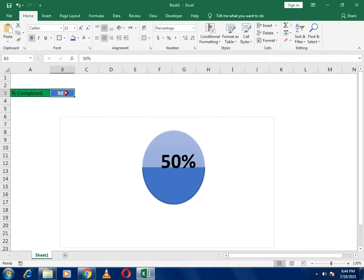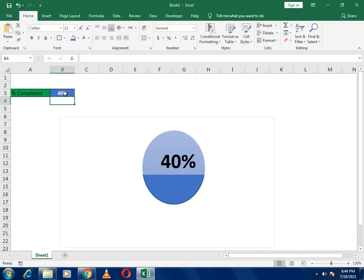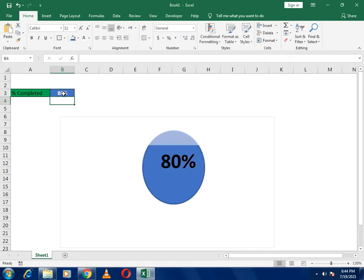In this ball you can see 50% and it's reflecting 50% work. If I just write 40%, you can see it has completed its work around 40%. And if I write 80, it means it has completed 80% work.